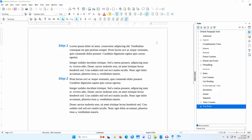Sideheads are sometimes used in documents to display headings more prominently. The first paragraph related to the heading is aligned with the sidehead. While a table can be used to format this design, I prefer a different method.